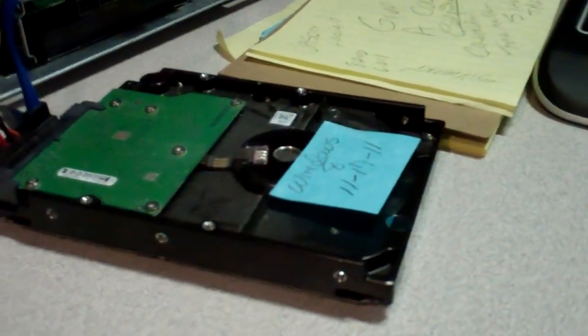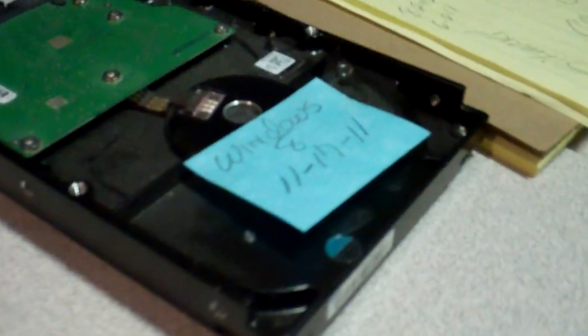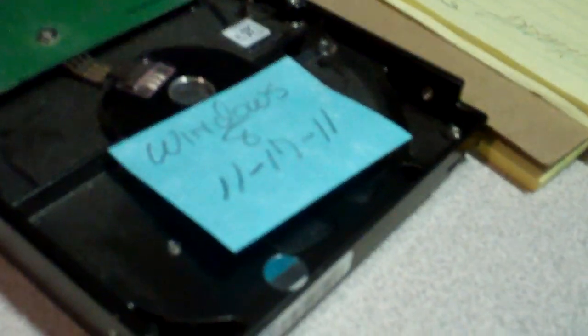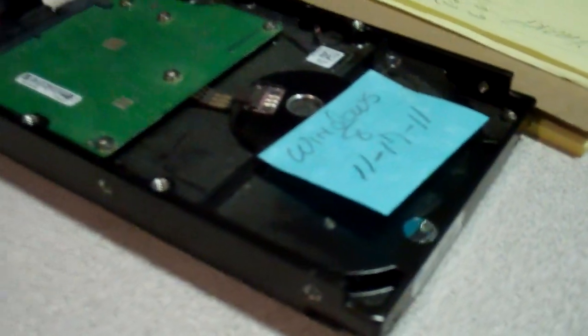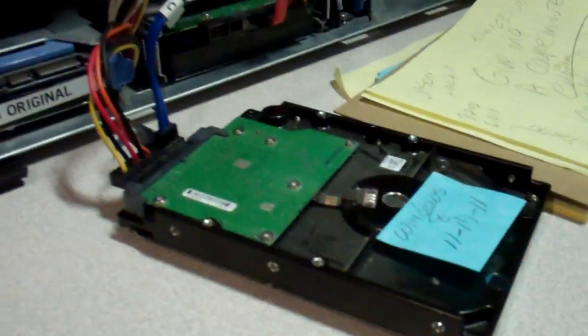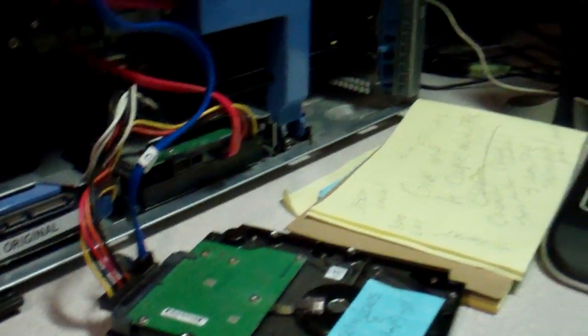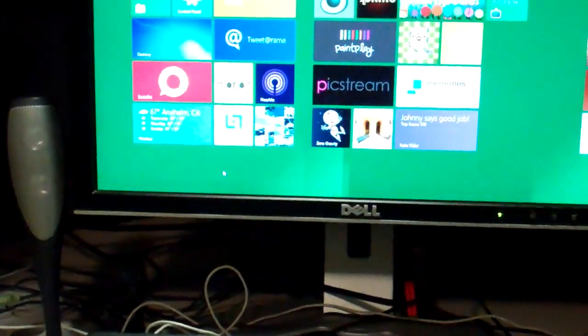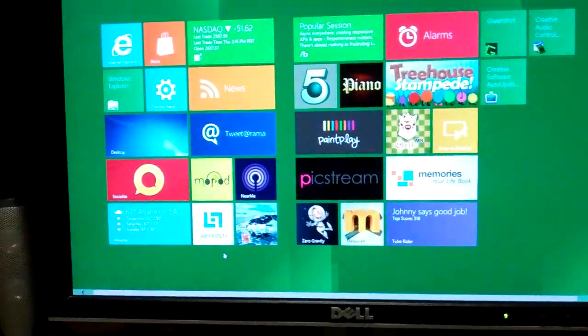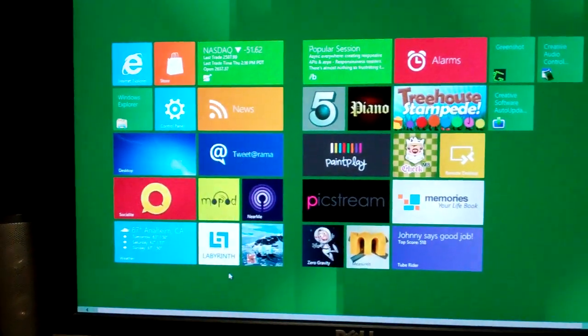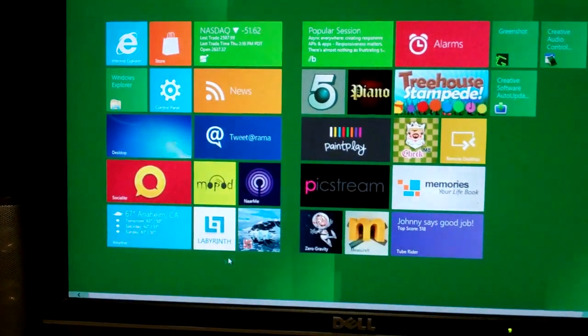I've just installed Windows 8 on this little hard drive and I just want to show you a quick preview of what's on here. This is basically on your desktop.